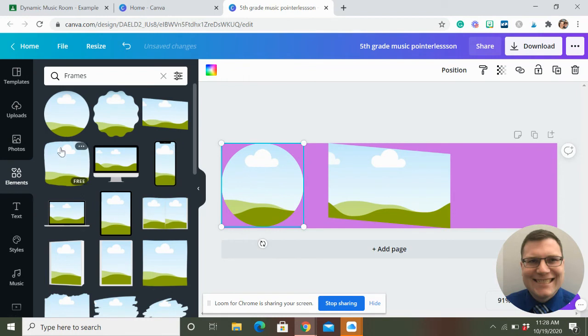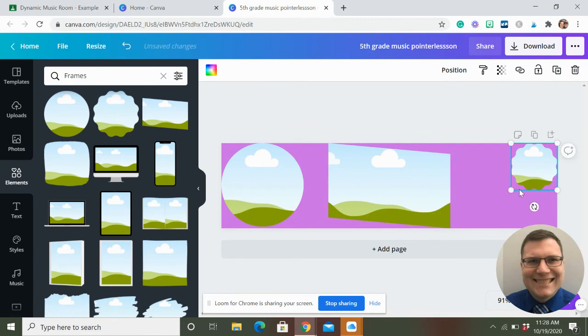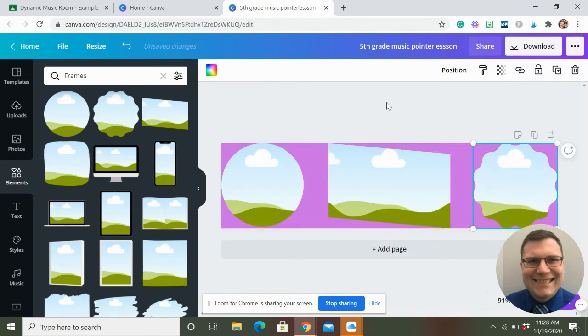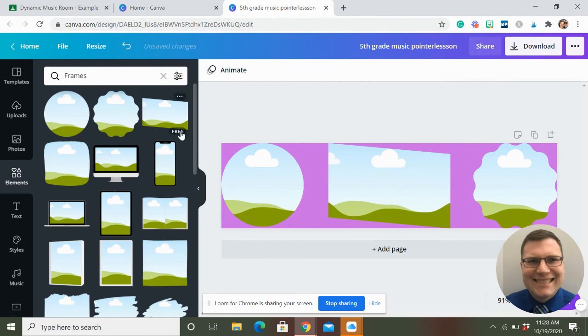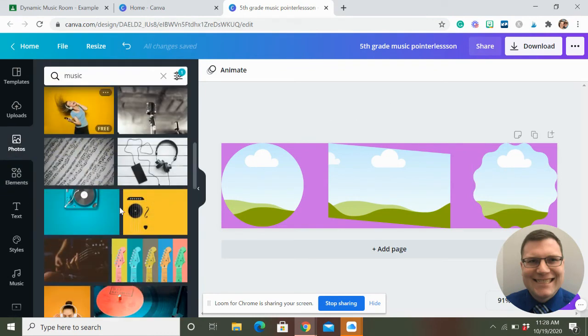Just to kind of demonstrate what it is. And so what we're doing here, this one's always funky, is that when you drag a picture of some kind over these frames, it automatically fills the picture.